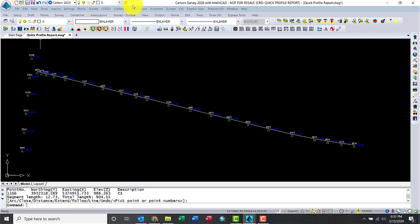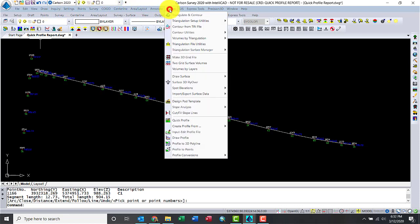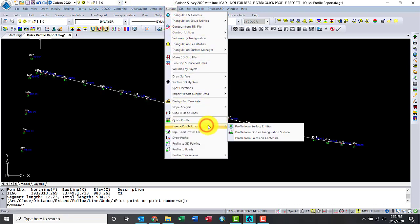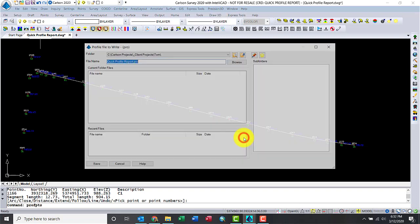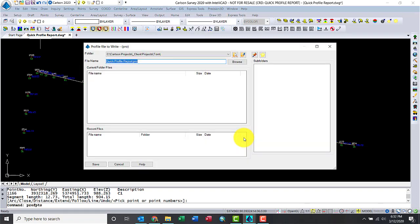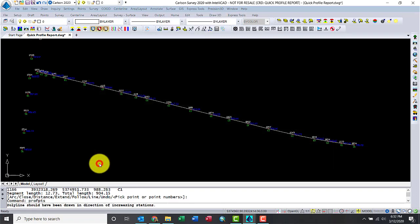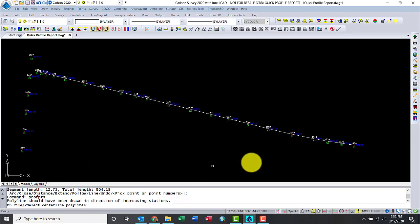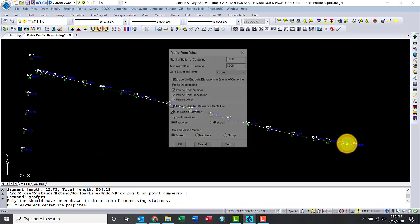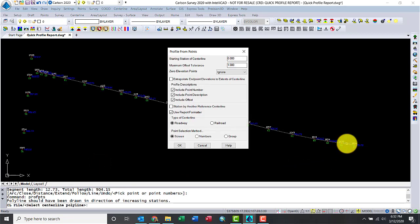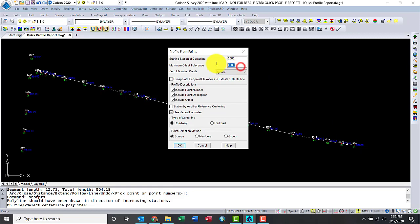Now that I have a polyline, let's create a profile along that polyline. Under Surface, Create Profile, From Points. Okay, with the name. Save it. That's a PRO file. Grab the center line. Perfect. There's a little tolerance there, so I don't need the offset. I'm going to set that to zero. Point number, description. Let's not do the offset, and let's not use report form earlier. Okay.